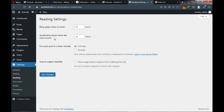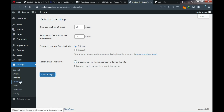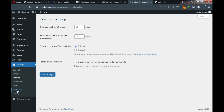Under Settings, go to Permalinks — this defines your website's URL structure. The plain option adds an ID to your URL, which we don't want. The date-based option includes the date of page creation, which we also don't need. Click 'Post Name' so your URLs will be yourwebsitename.com/page-name. Scroll down and click Save Changes.